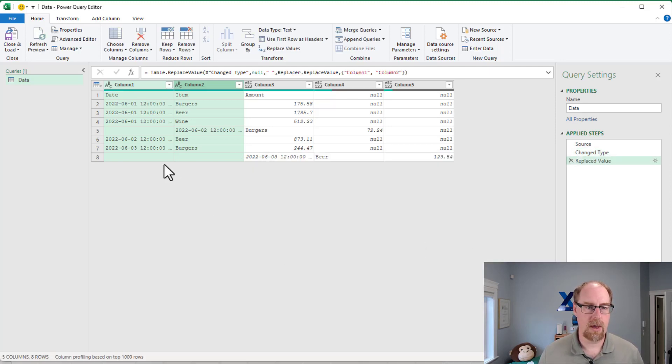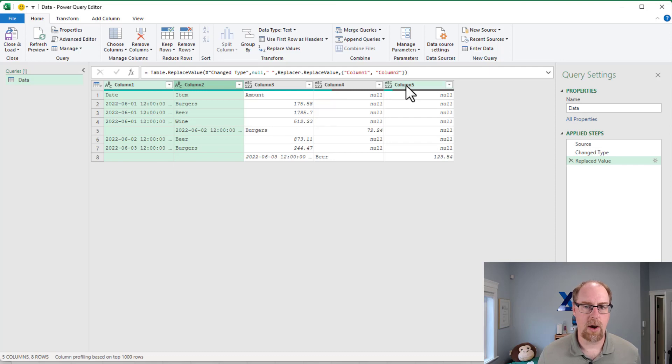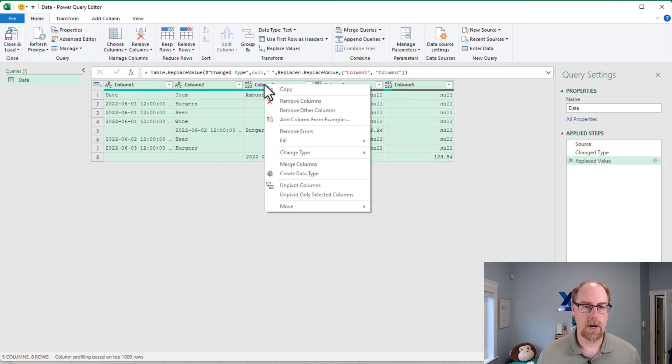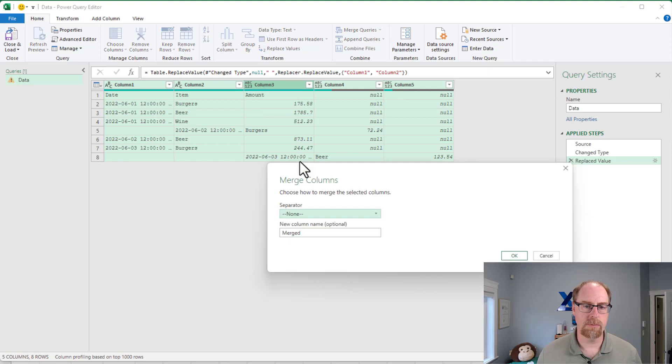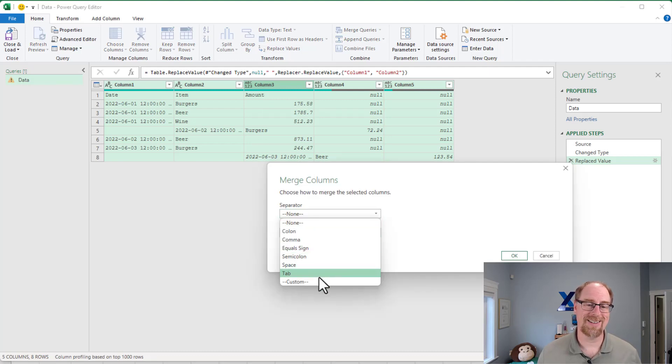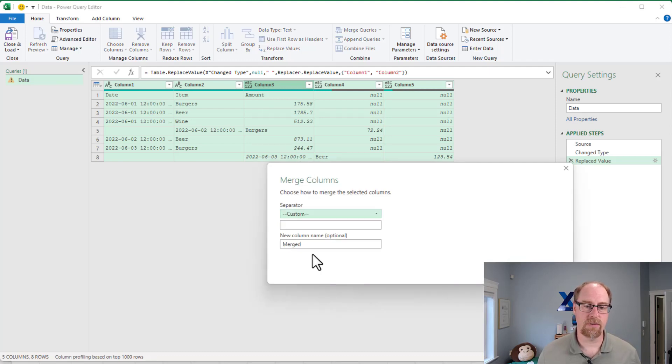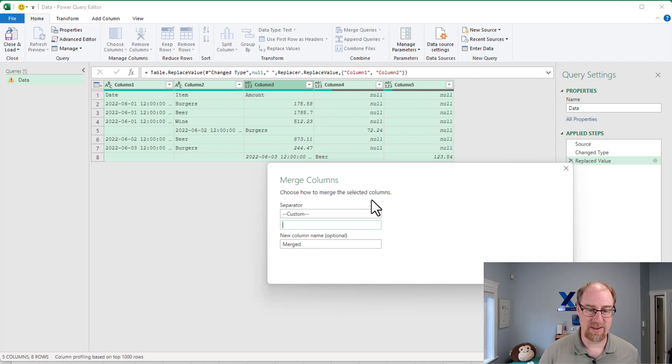We're going to say okay, this now blanks these guys out. So now I can grab all of the columns here, right-click, merge columns, and I'm going to choose a custom separator that does not exist anywhere else in my data. I'm going to go with a pipe, shift backslash.